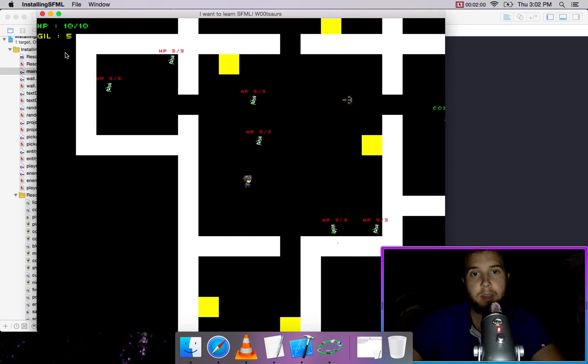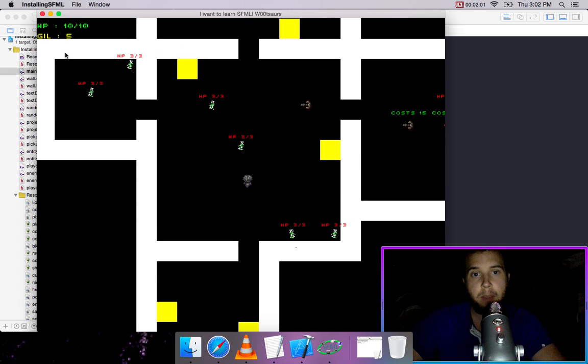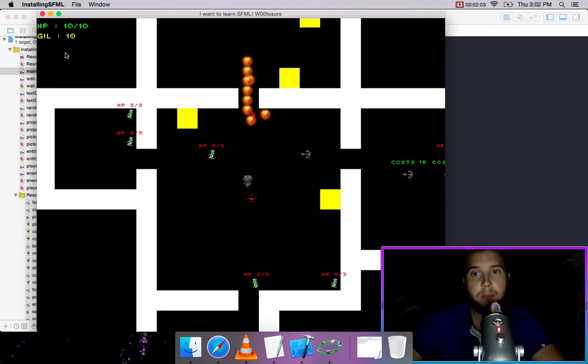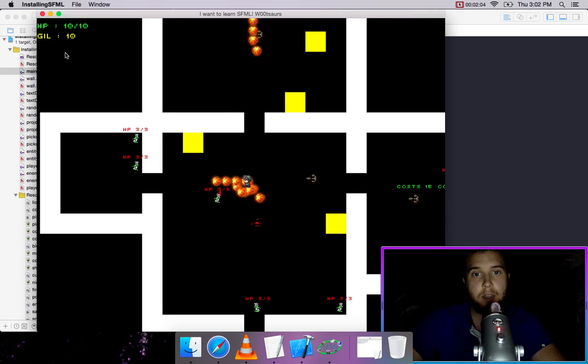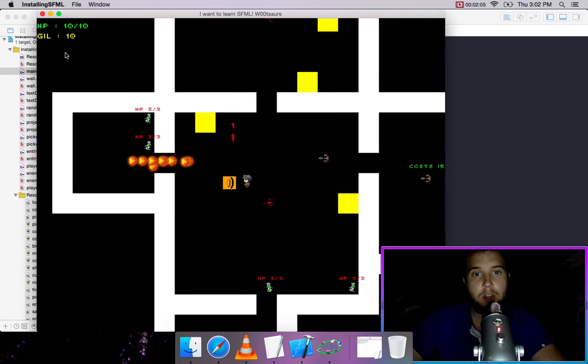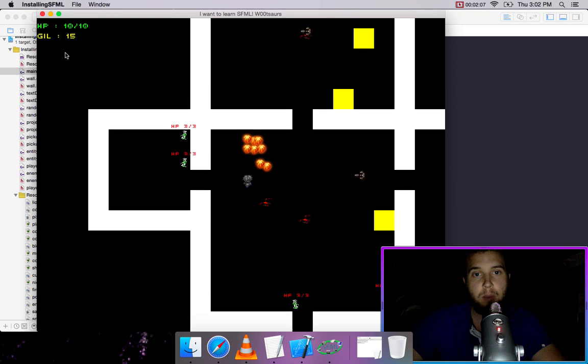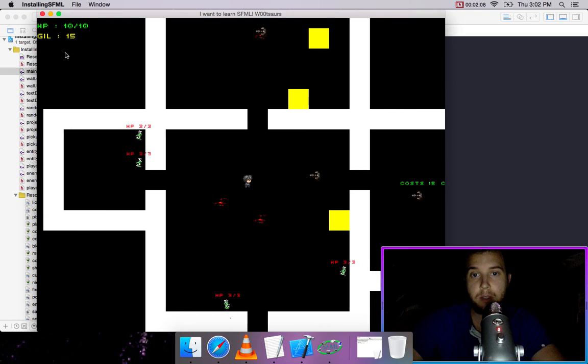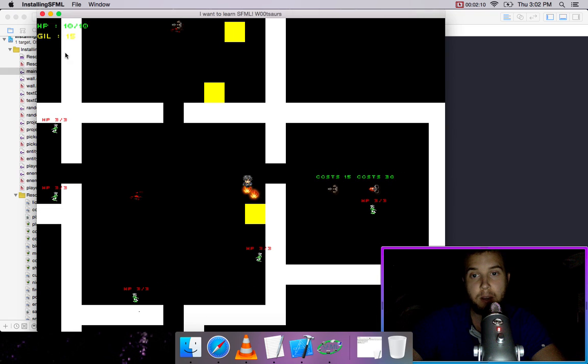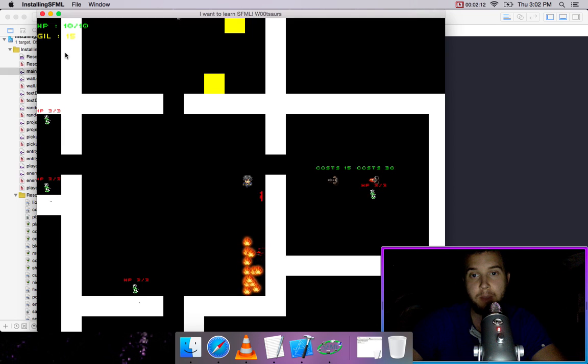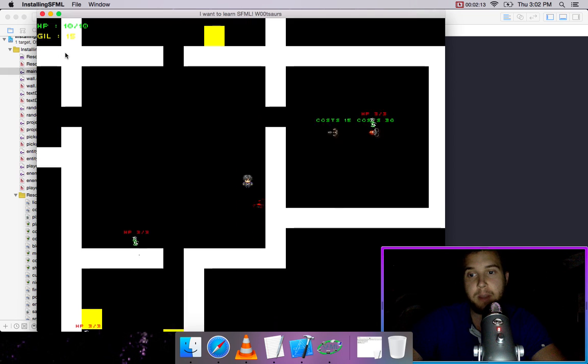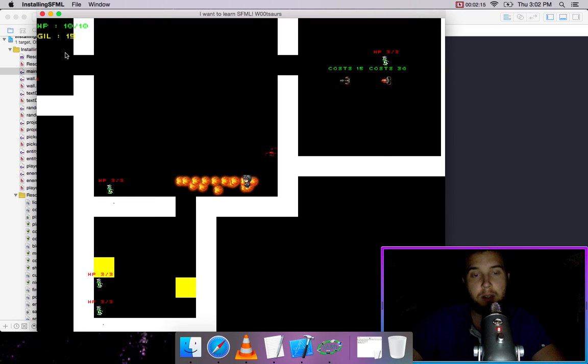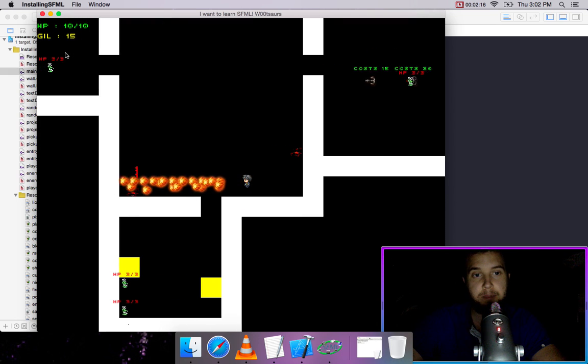We can pick up the gill. If we got more gill we could go to the shop and buy a weapon, because we made a weapon shop over there that can have as many items as you want in it.